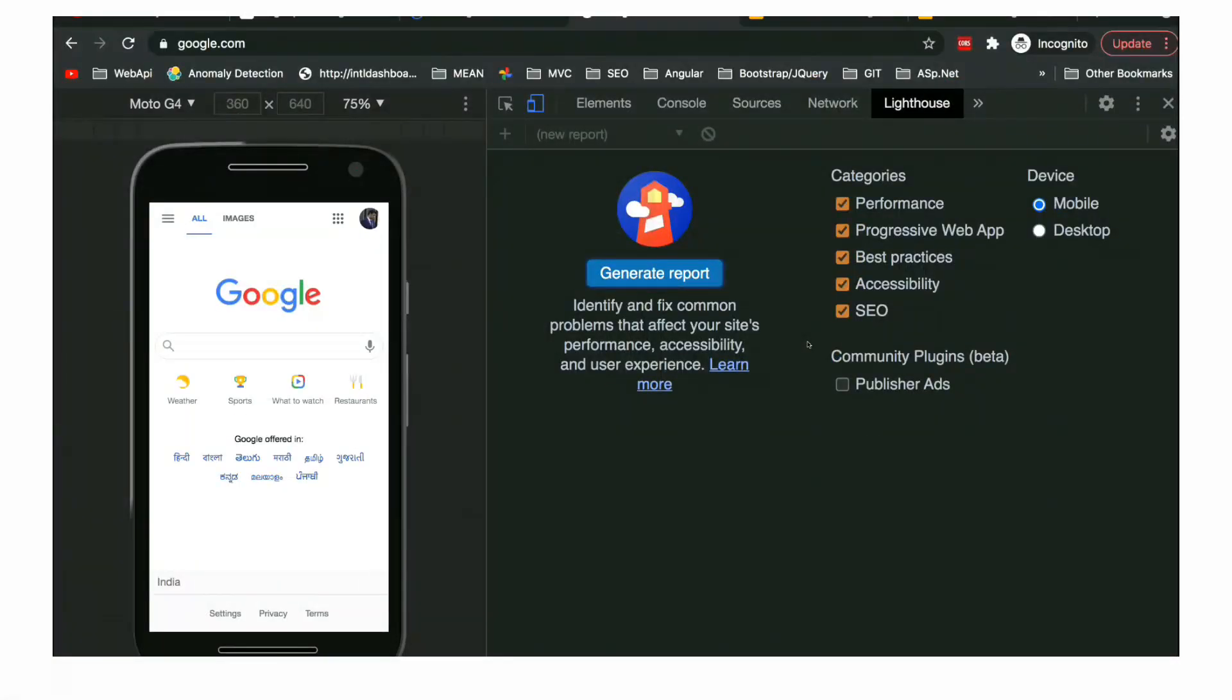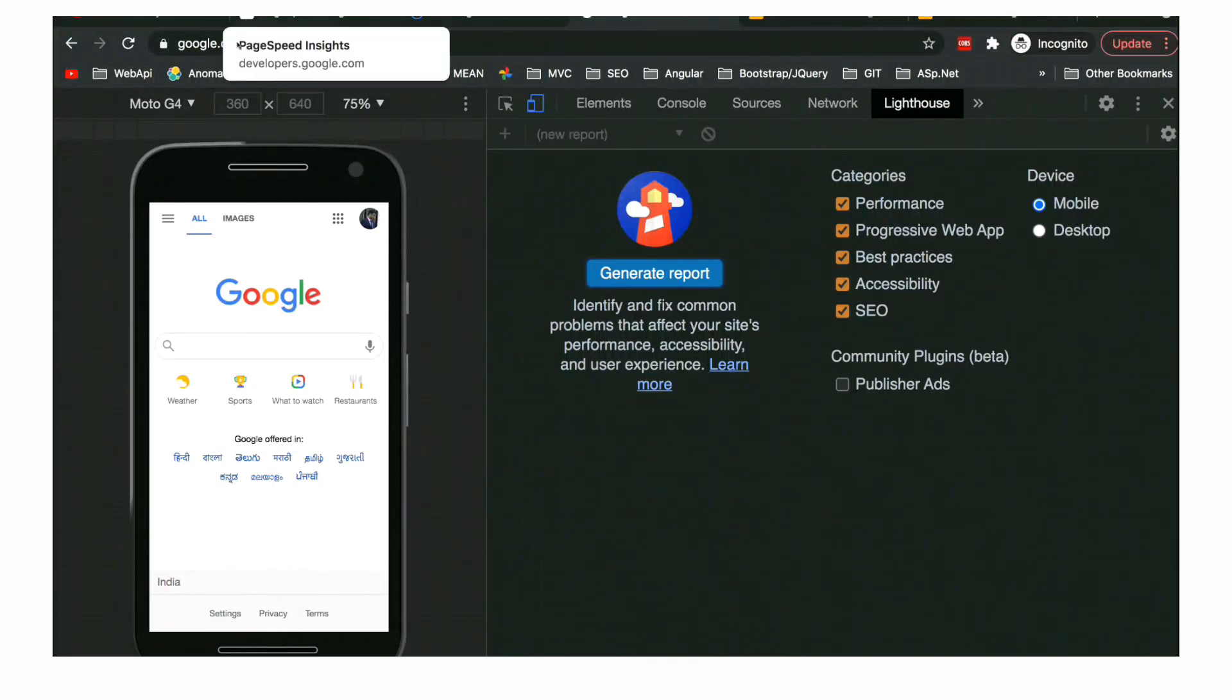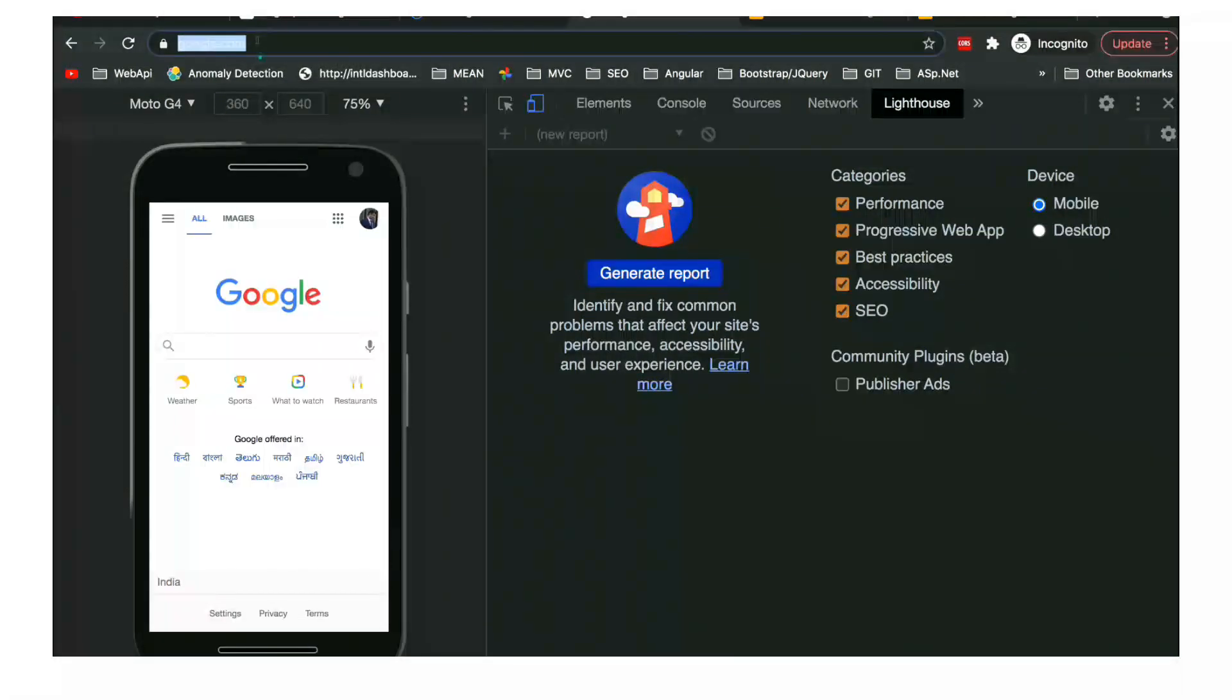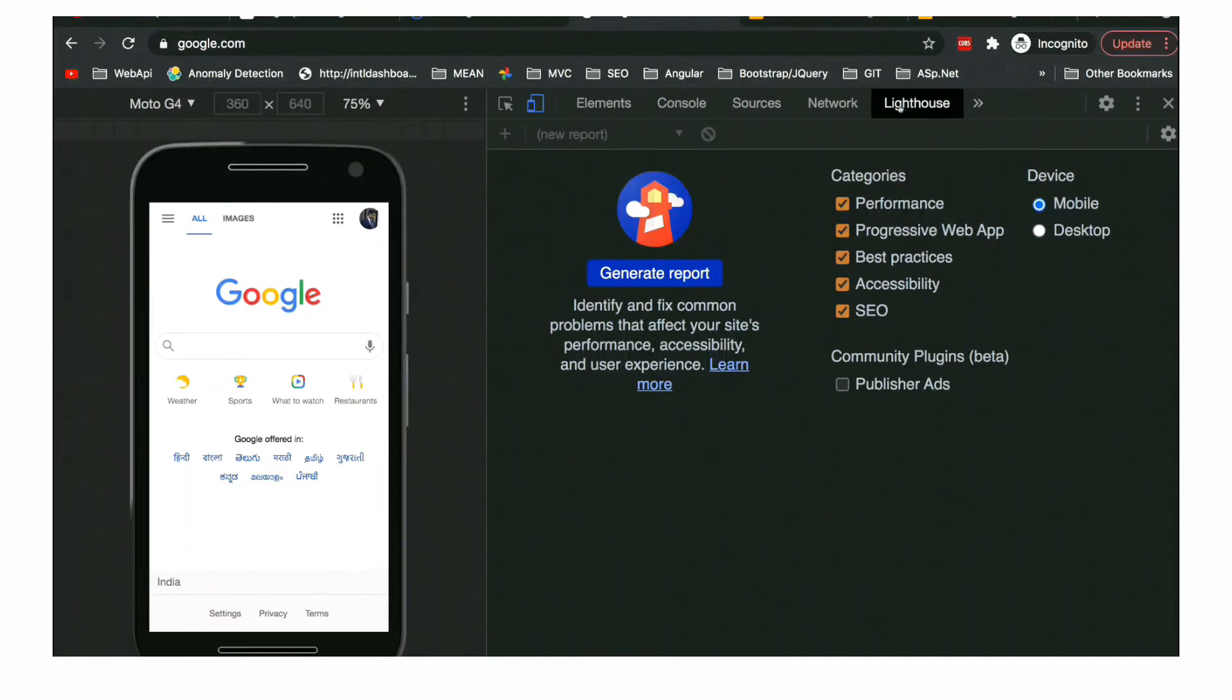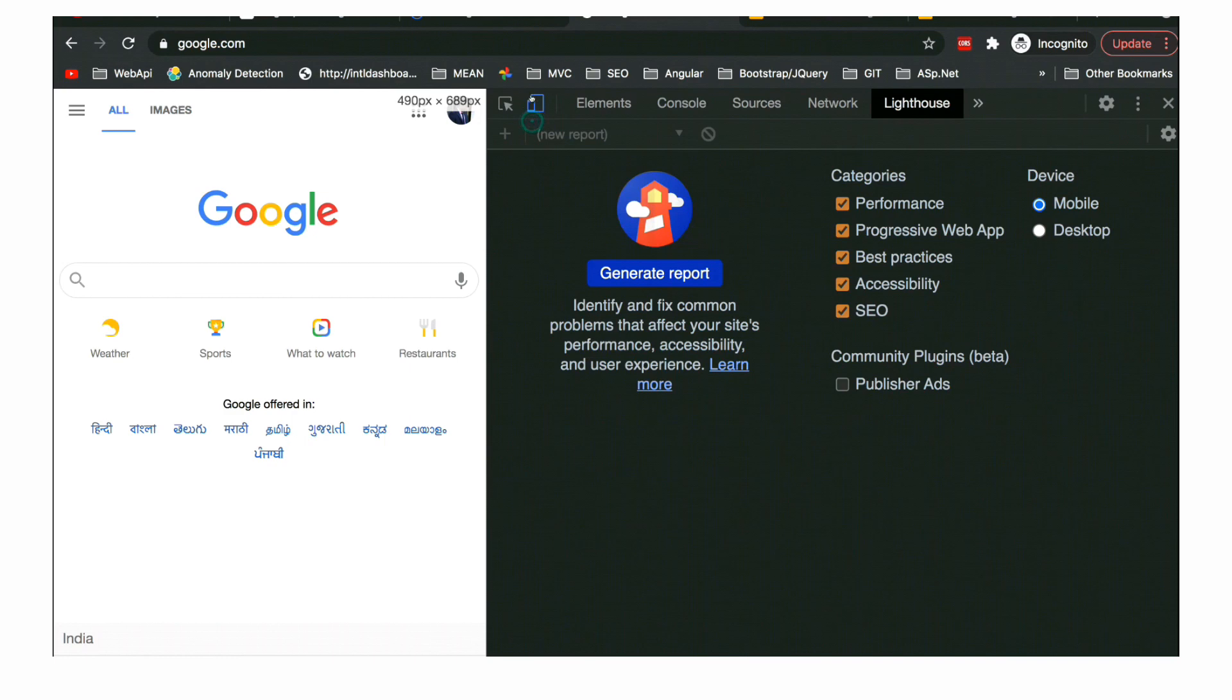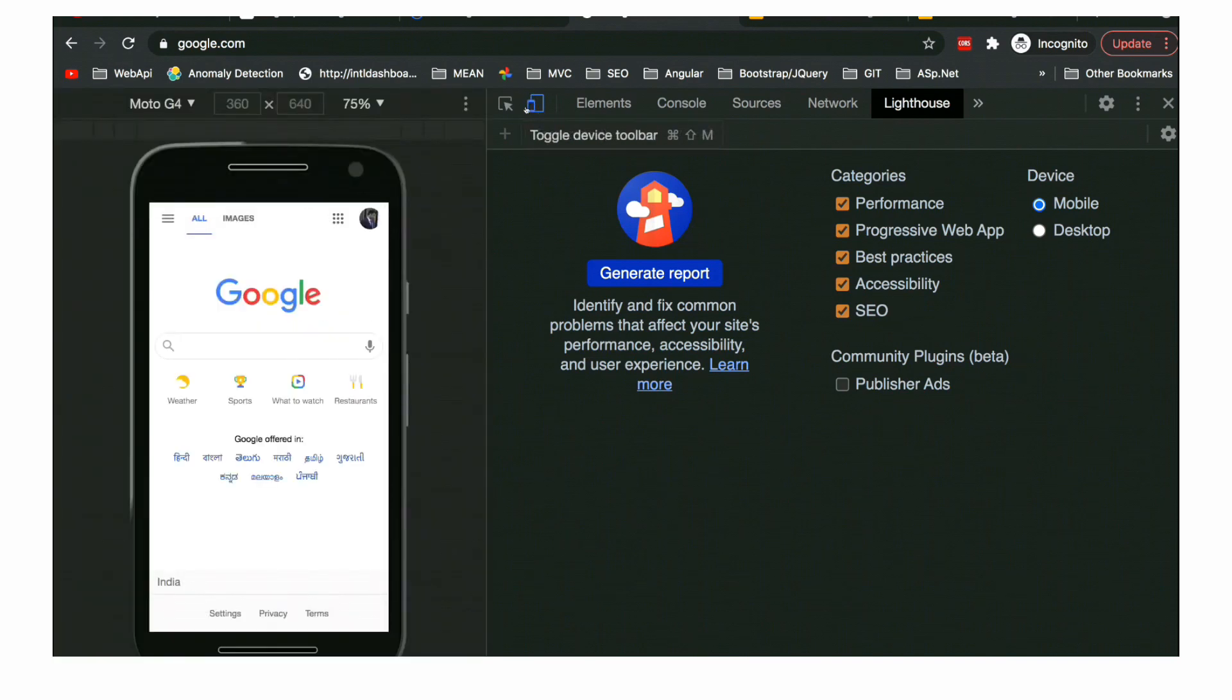Usually this audit takes time around maybe 5-10 seconds, depending on the speed of your web page. So we have got the results. You can see it is 76 for the mobile device for the Google website itself, and somewhere around 5.7 seconds, which is okay.